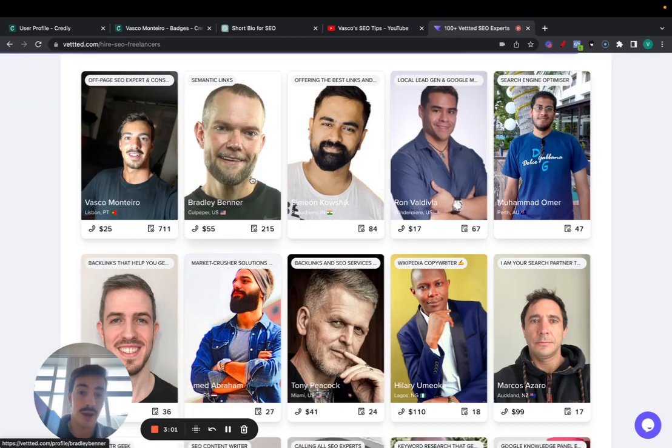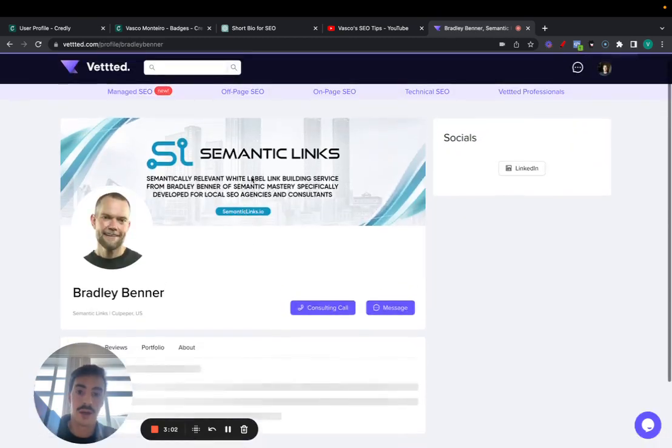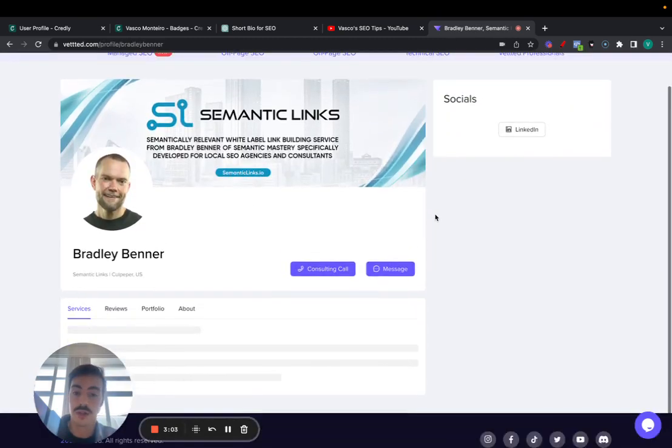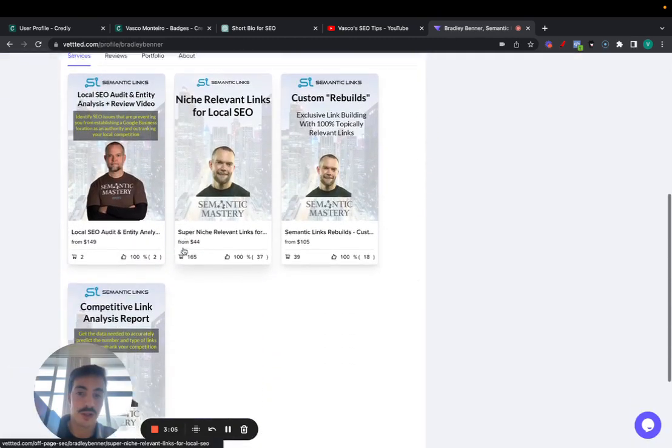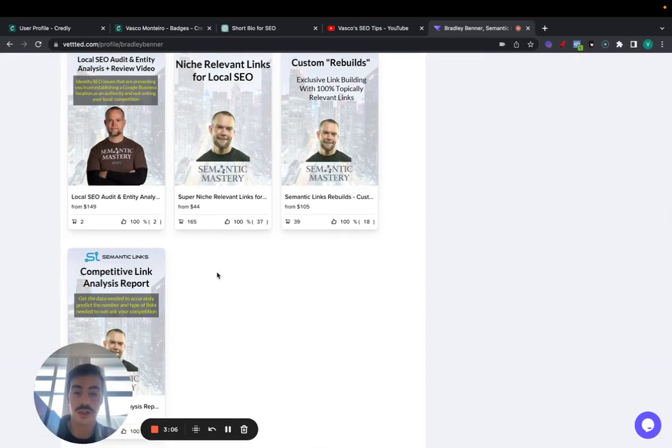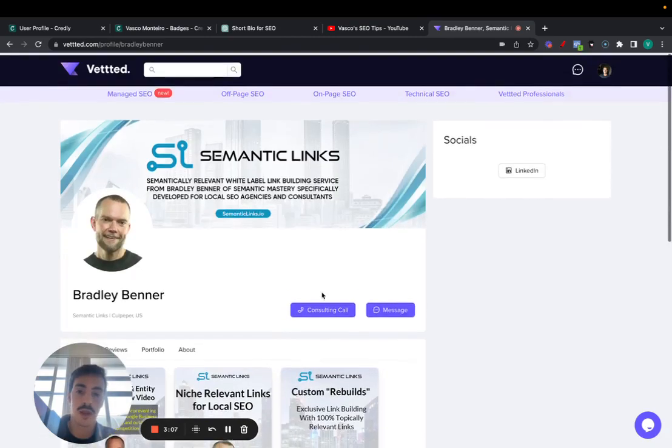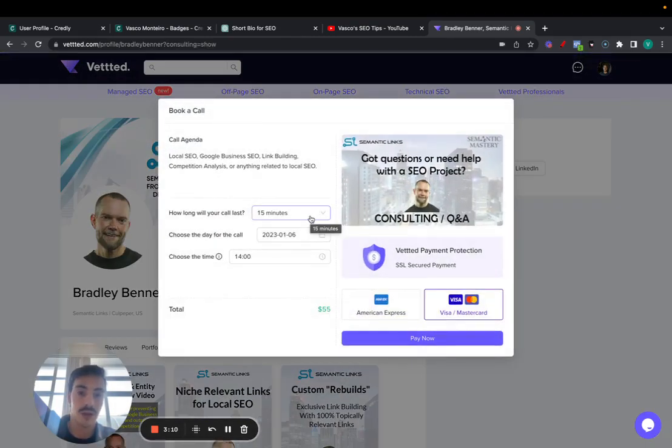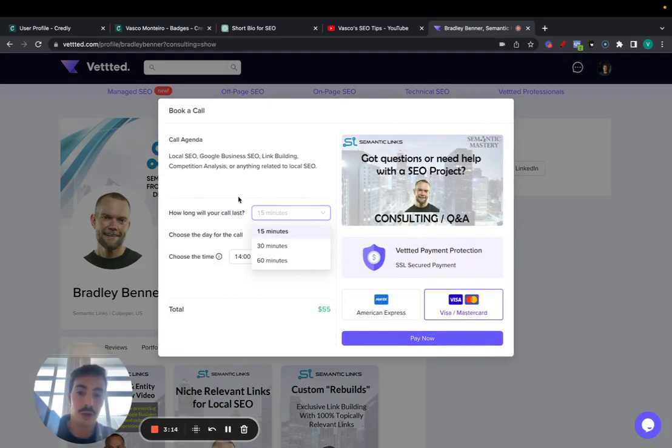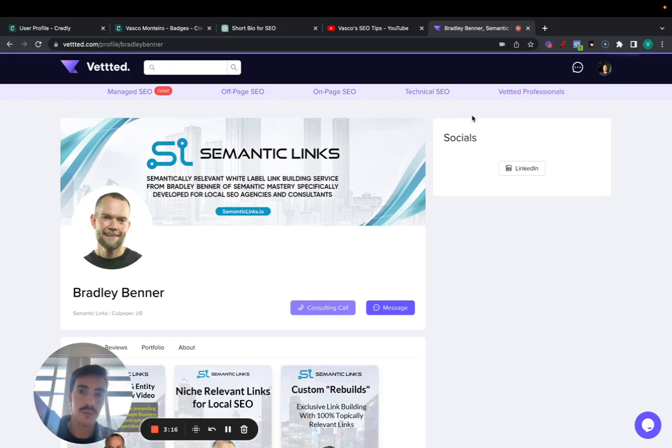You can even schedule calls with SEO professionals. For example, here, Bradley Banner, he's one of the best sellers here on Vetted. You can purchase his services. He mostly does local SEO, but you can also pick his brain about anything related to any SEO questions you might have for any of your SEO projects or clients. You can book a call with him through the platform.